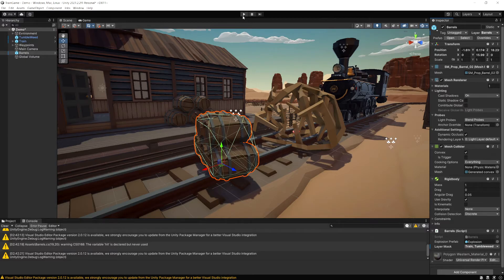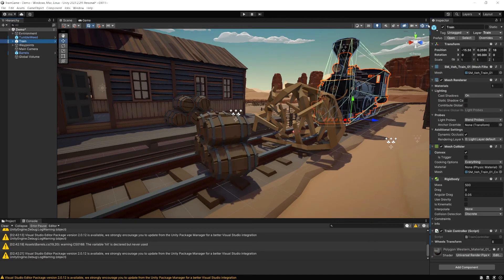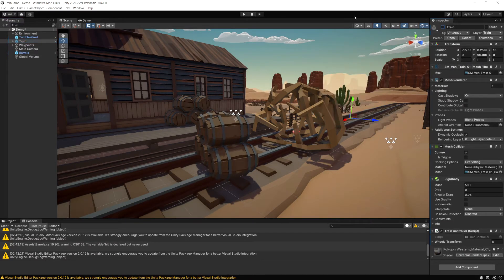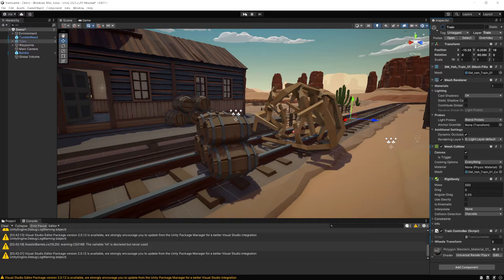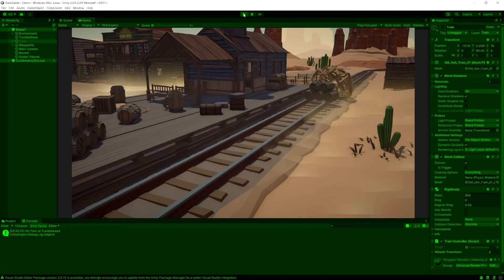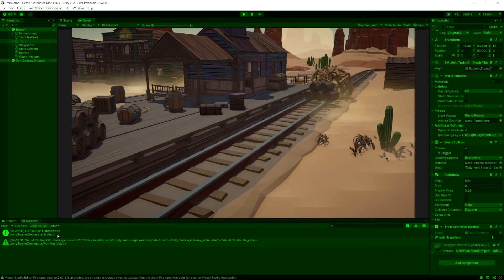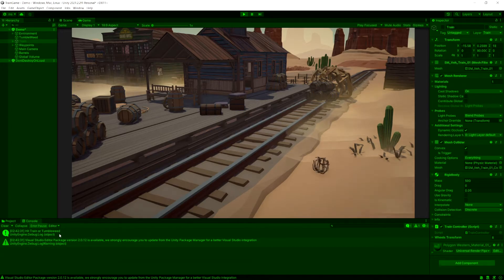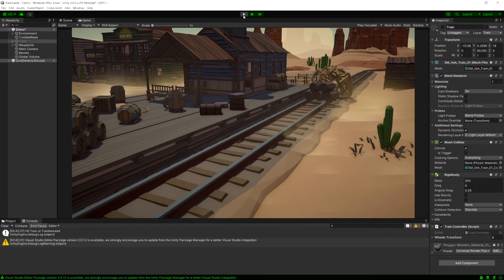So let's go test this out. Right now we don't know which it's going to hit so just to confirm I'm going to disable the train. Let's run the game. Now it says hit train or tumbleweed because it's hitting the tumbleweed.